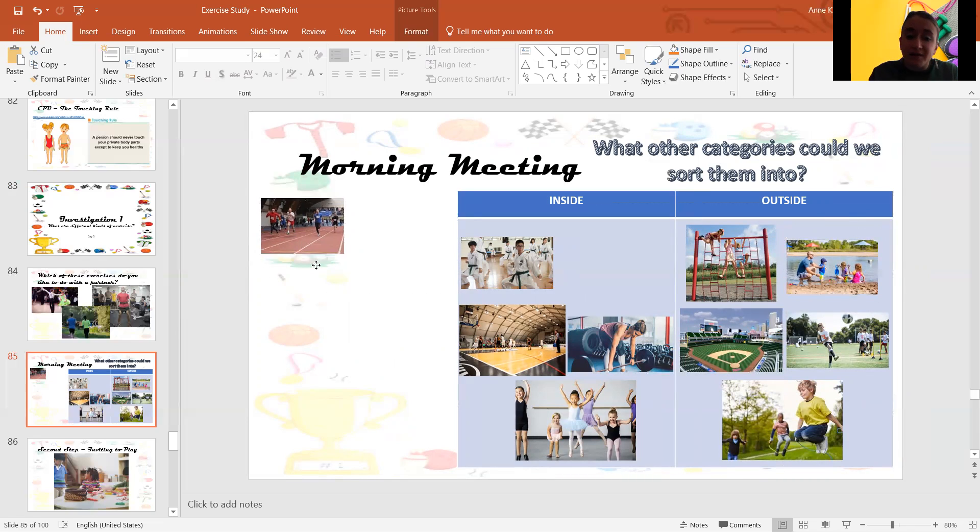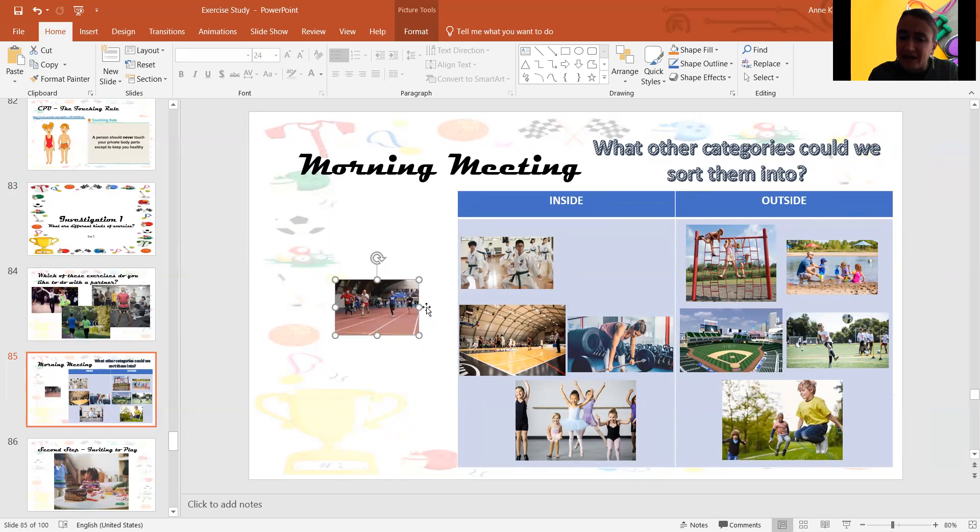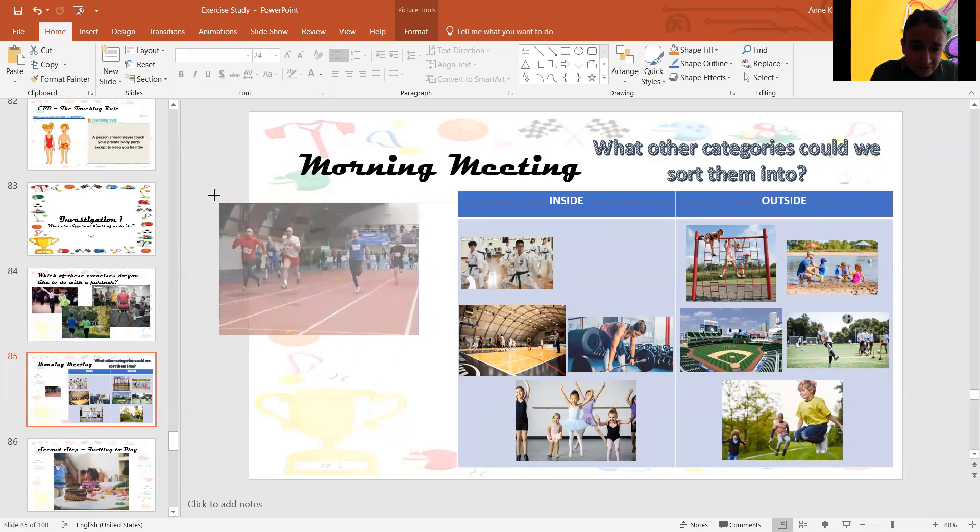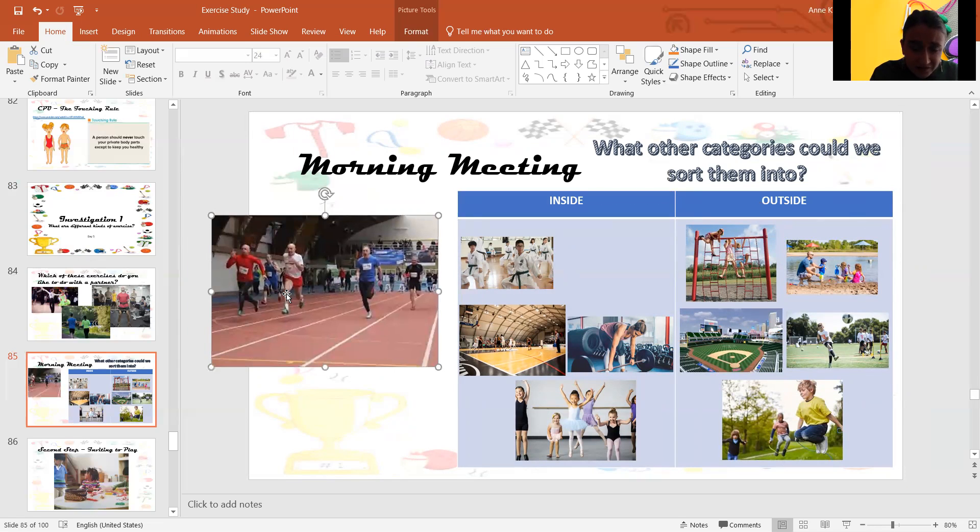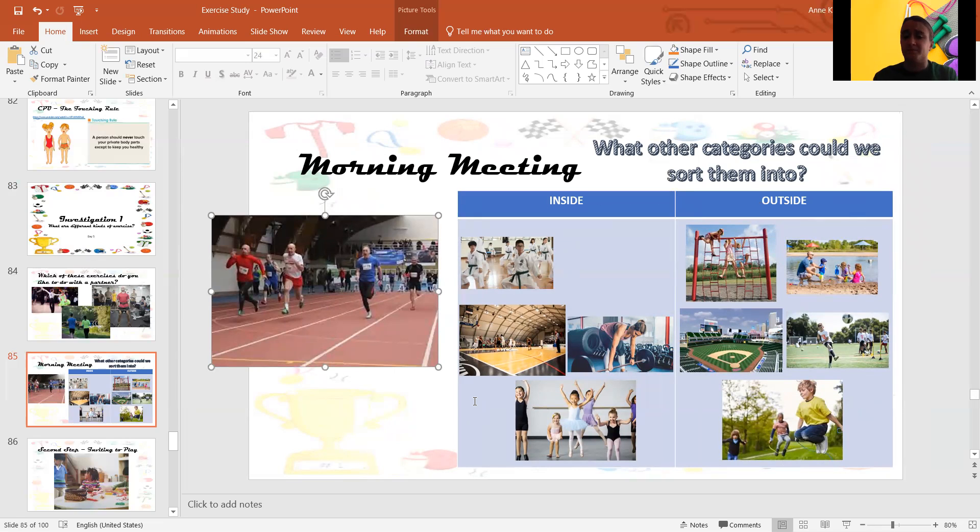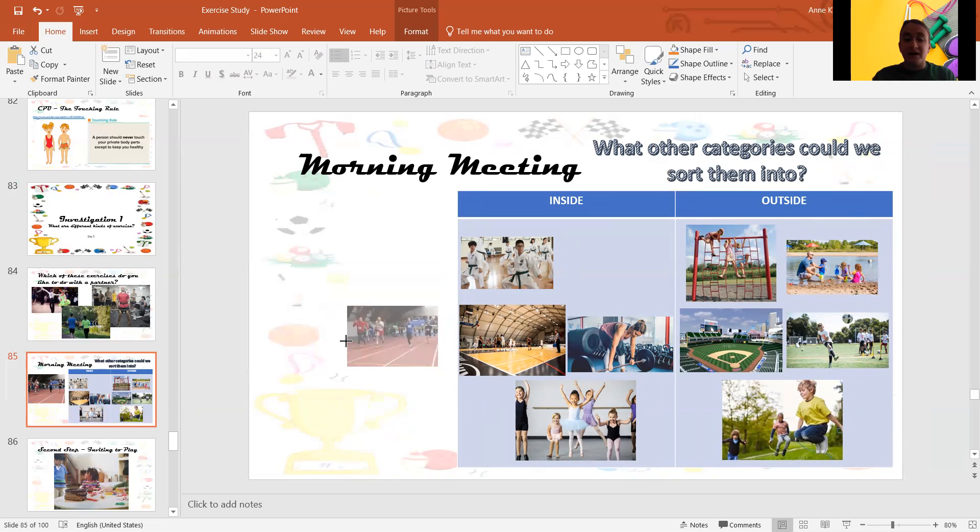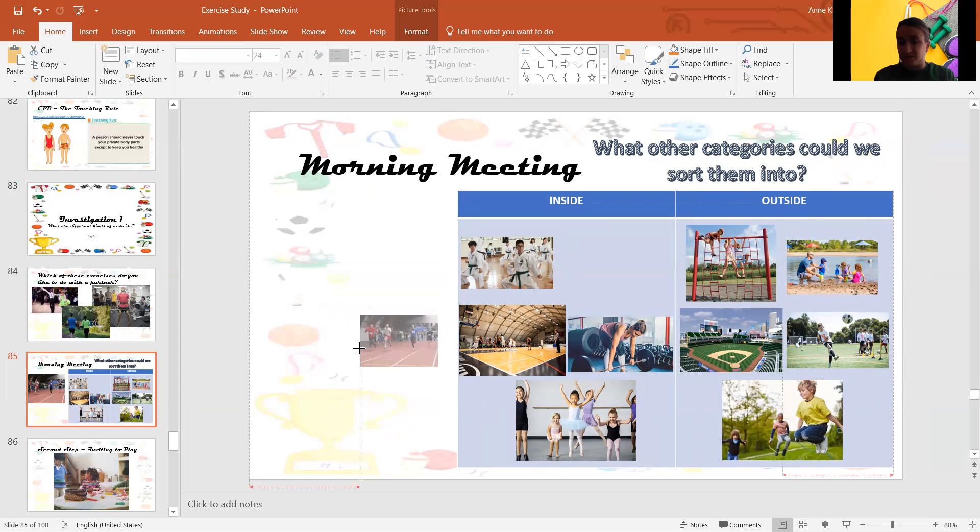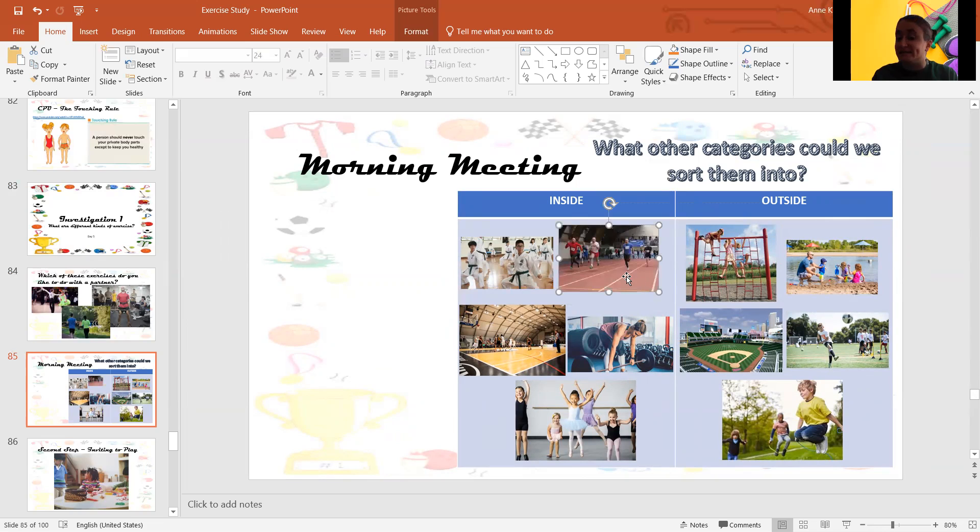And what about these people running? Are they running inside or outside? Might be hard to tell. Maybe I should make the picture a little bigger. Do you see, are they running inside or outside? These guys are running inside, okay? Sometimes, on special tracks, you can run inside.